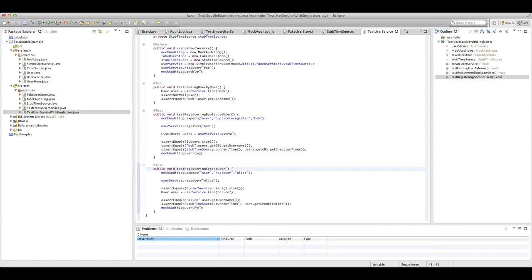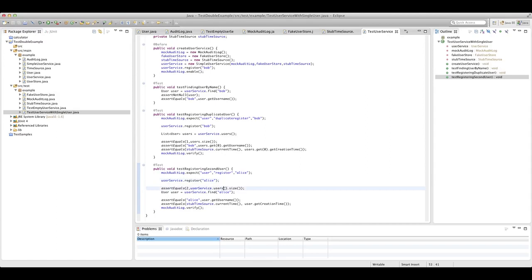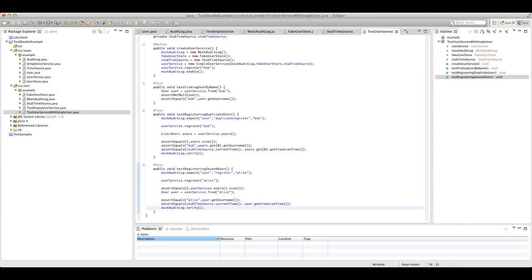Our final test is test registering a second user — this is about creating a different user, Alice. Same pattern as before: set expectations on our mock, invoke the code we want to test, and this time we assert that we've got two users in our system. We make sure our simple user service has performed the registration against our user store, that it gives us the Alice user back, verifies her creation time, and finishes by calling verify on the mock.